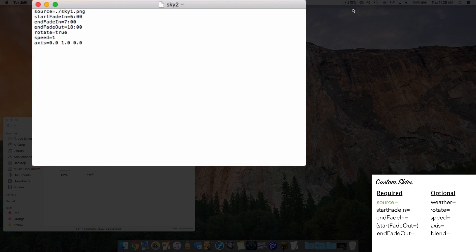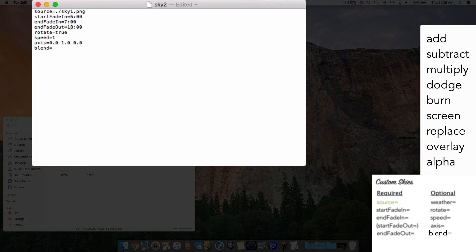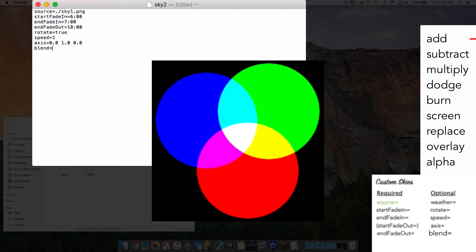Now let's talk about the blend parameter. Blend is the blend mode — how the sky will appear on top of the previous sky, and how it will transition. There are many options for the blend mode, which I'll show on screen. The add property basically adds the color values together, kind of like mixing paint. The add method is actually the default method, so what we saw in our quick demo was the add method.